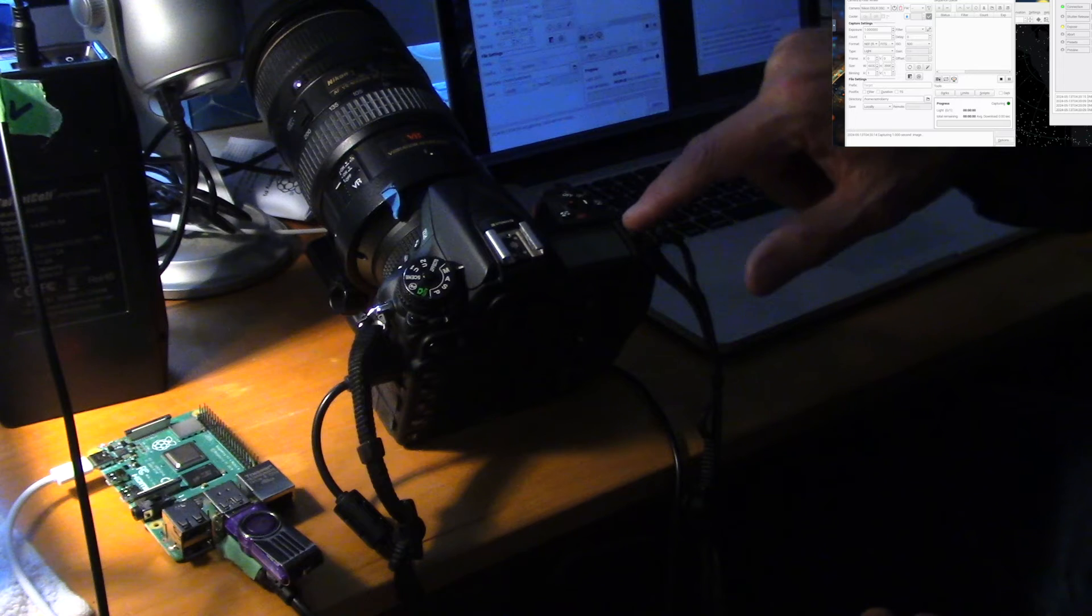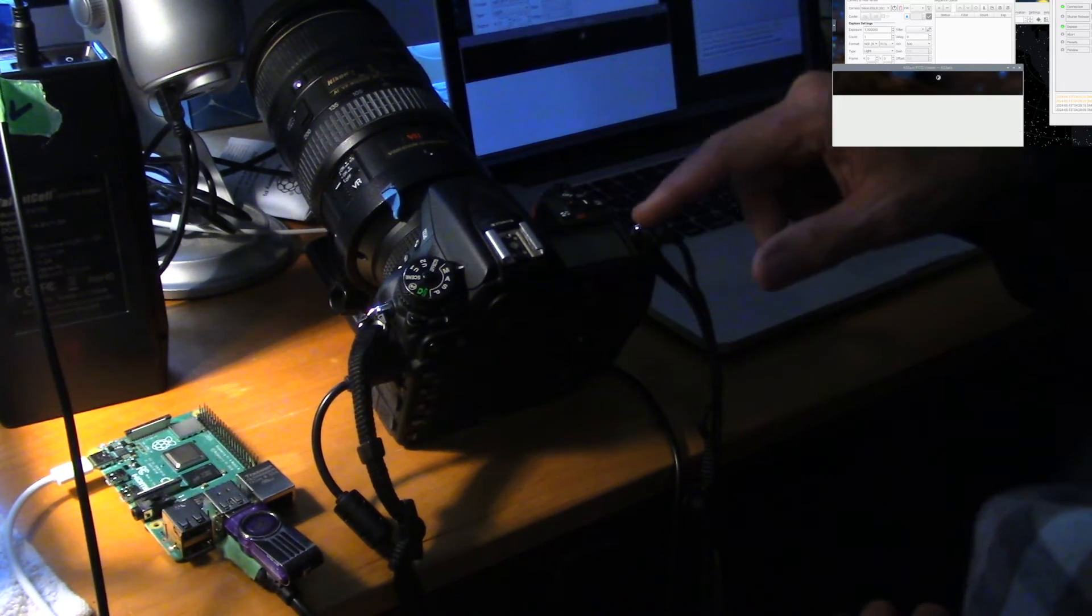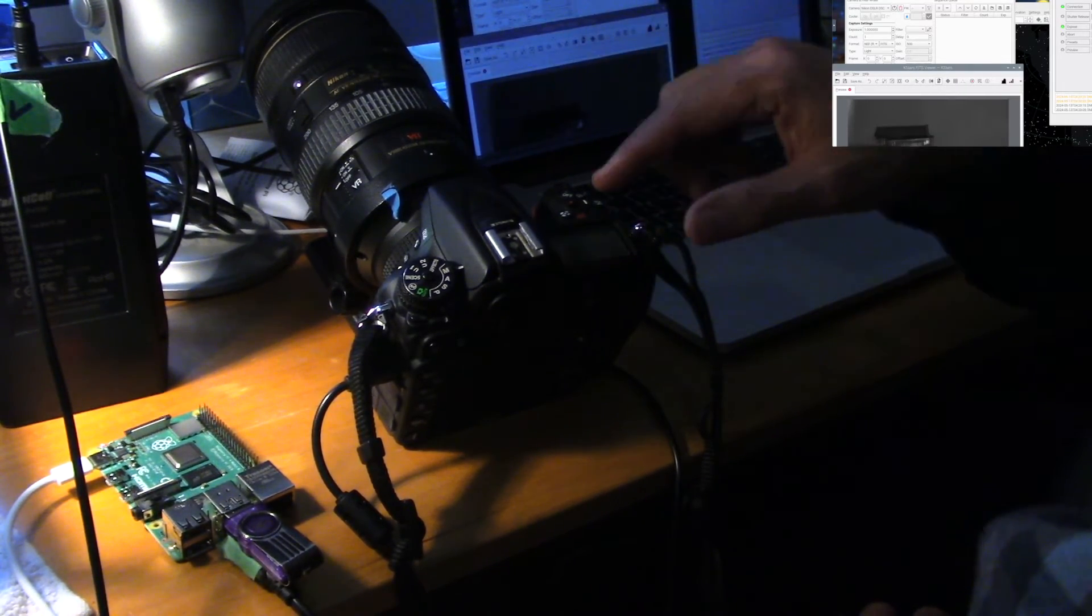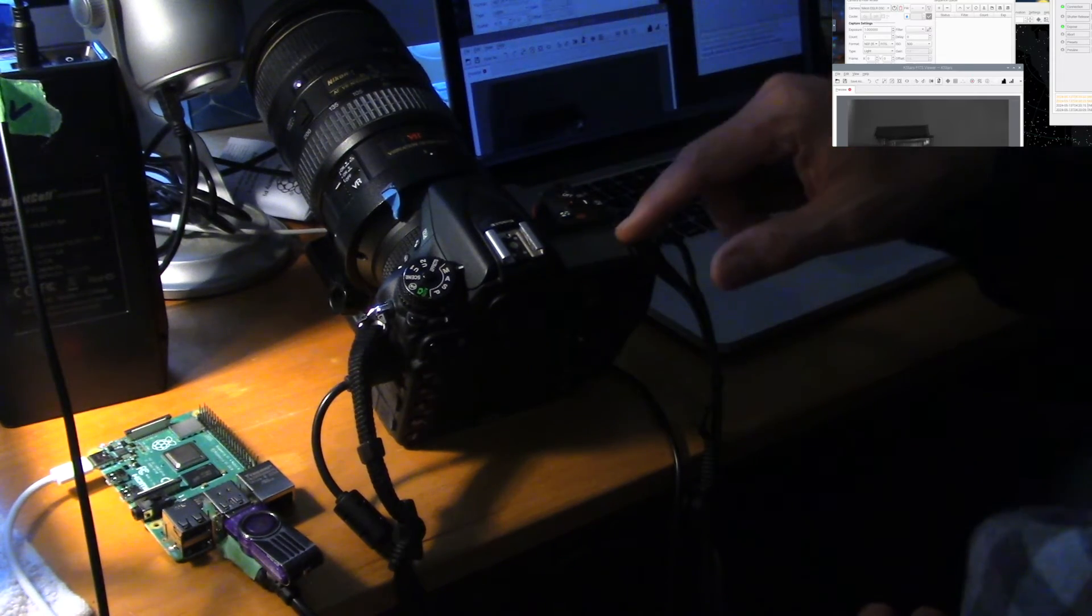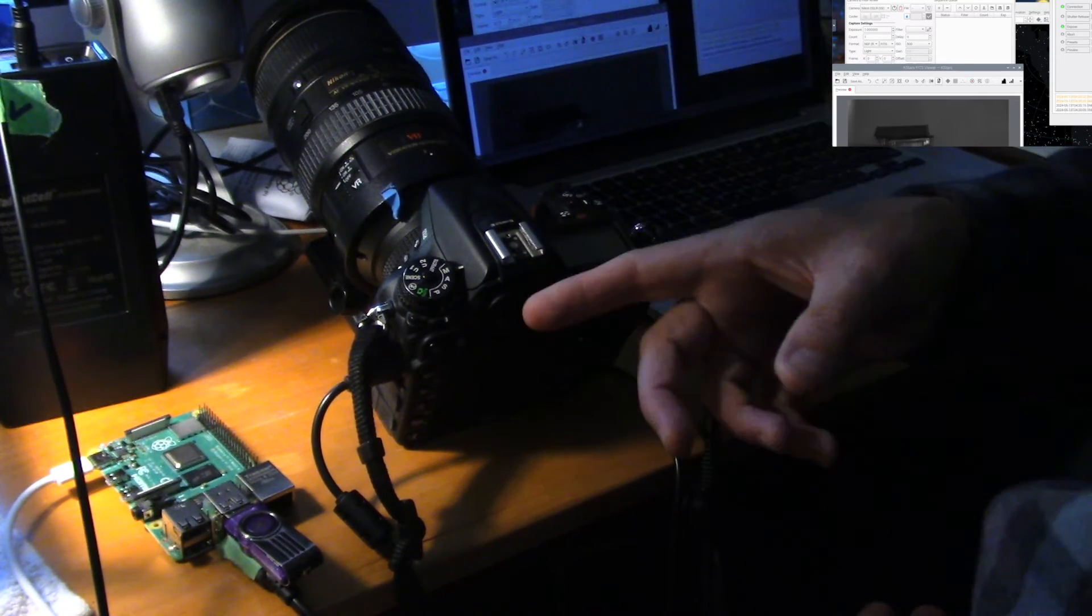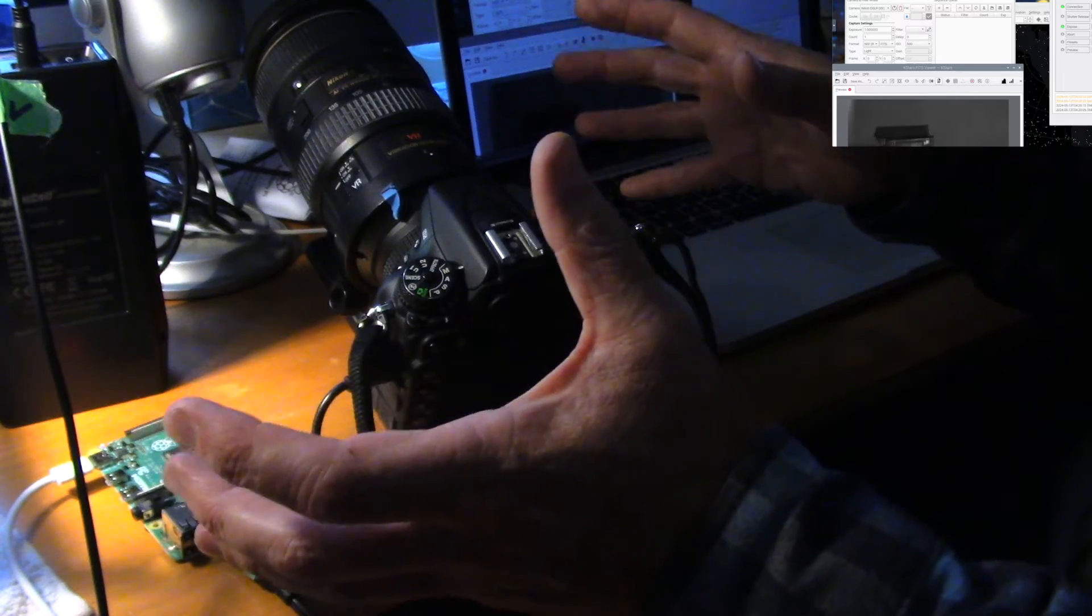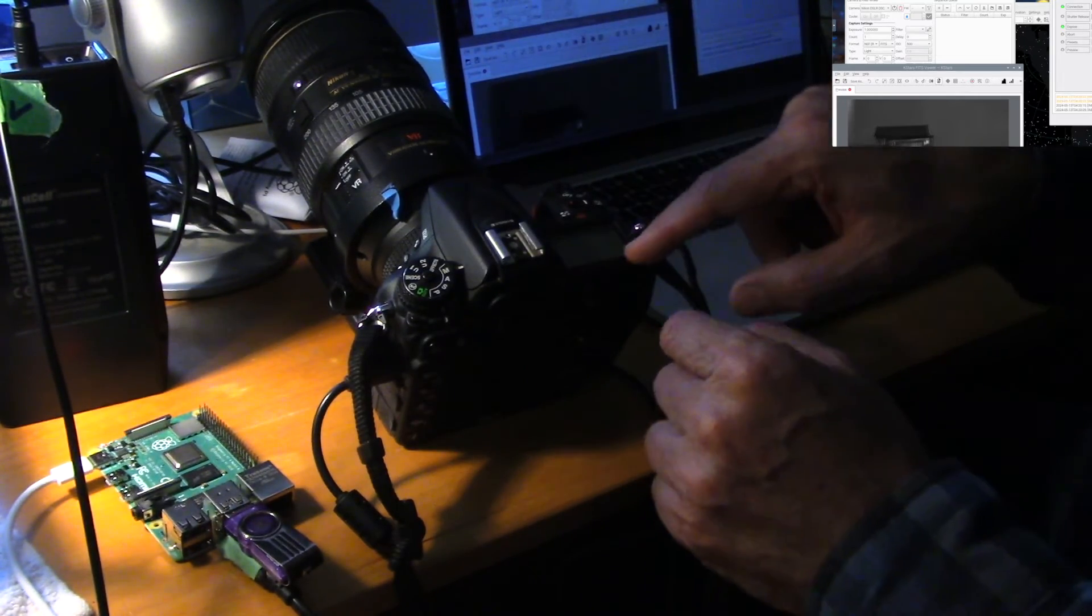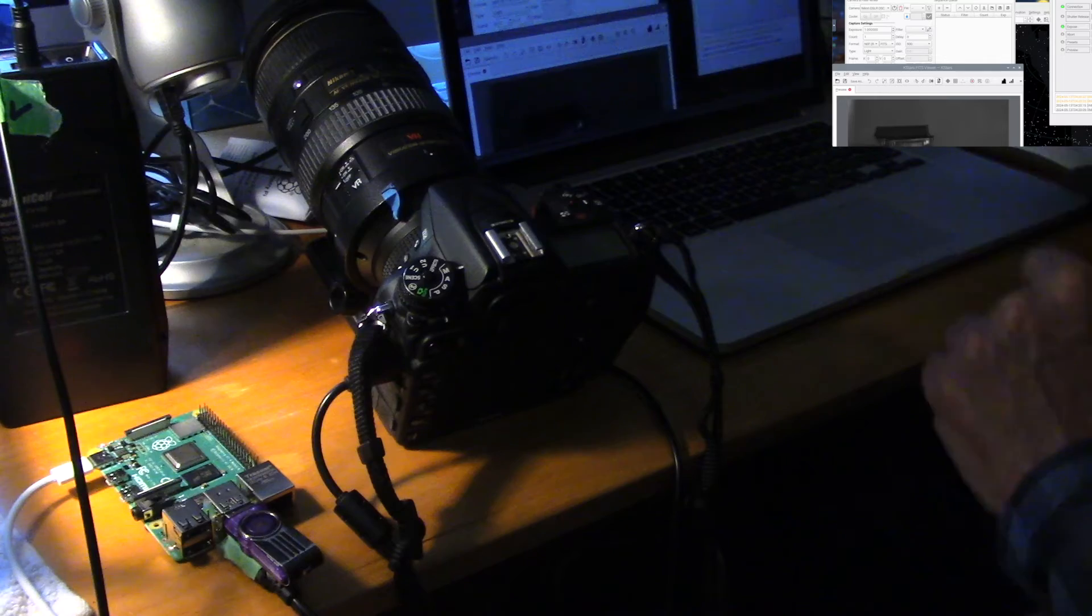Notice that it says PC right here. I see a similar window when using the ASI air as soon as the ASI air grabs it. Now we're using Astroberry. However, it behaves the same way. But here's what will happen.